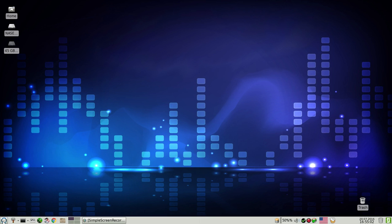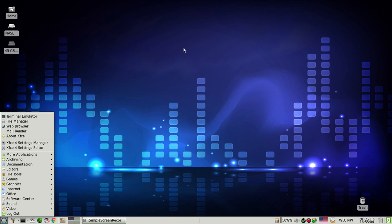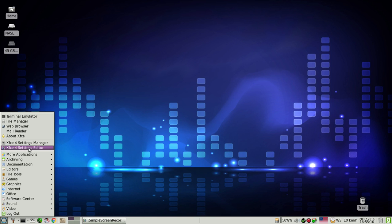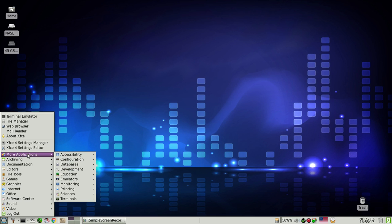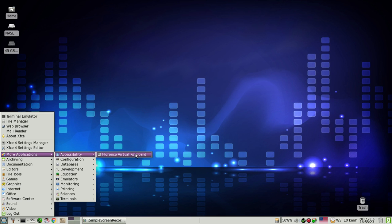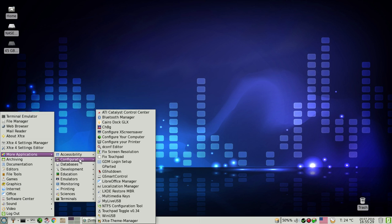Let's start from the start menu — what do we get in the programs, menus, etc. Besides the XFCE settings manager and the settings editor, which is pretty much standard stuff for the XFCE desktop, in the application section we start from accessibility — we have the Florence virtual keyboard, which I've never used or tested.